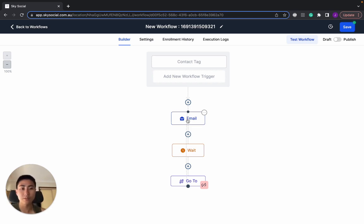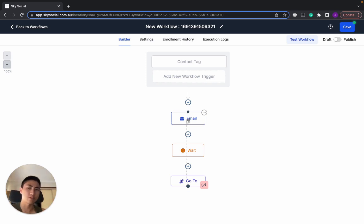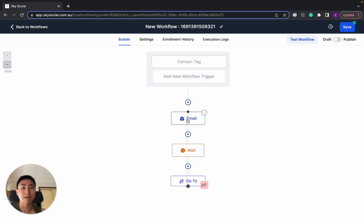So I hope this has helped. If you don't have Go High Level yet, remember there is a 30-day free trial down in the description below, and I'll give you my free course on how to set up Go High Level as a SaaS to make money, because that's how I made my first 10k a month without any experience.